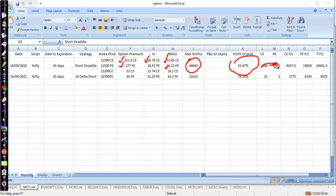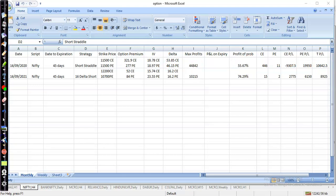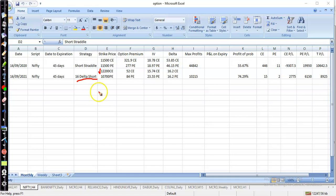Right now you can see the profit and loss — 10,000 profit is showing in the Short Straddle. For the 16 Delta strategy, I sold the 12,200 call option and against it the 10,700 put option. It should look like a strangle — those are the two strikes.